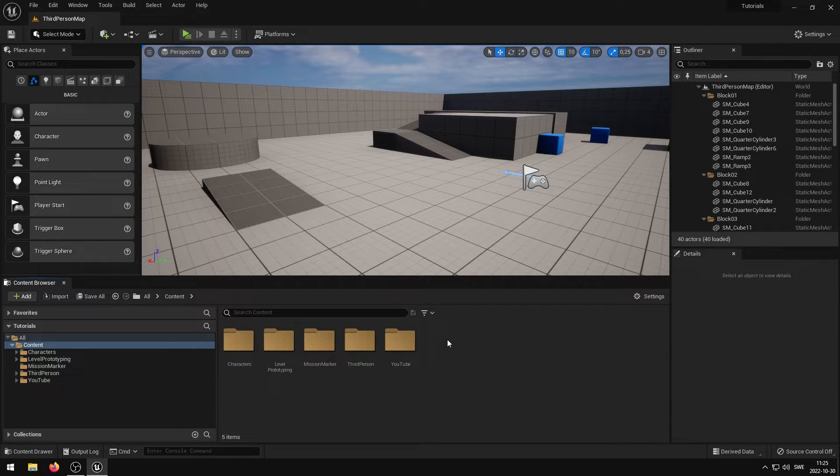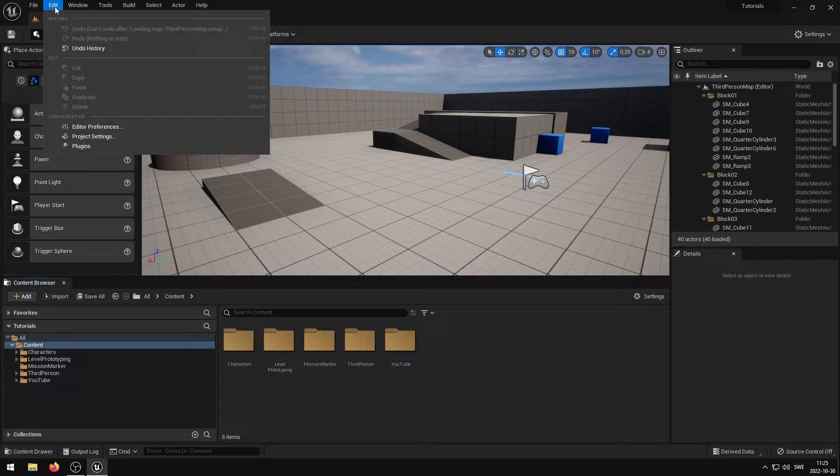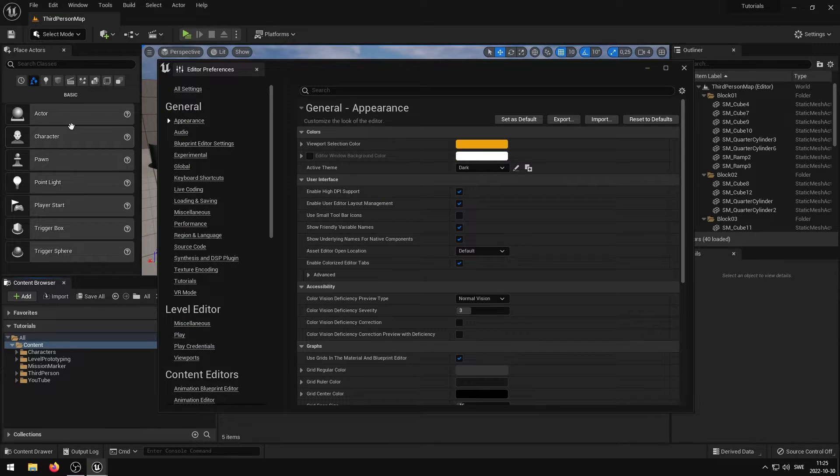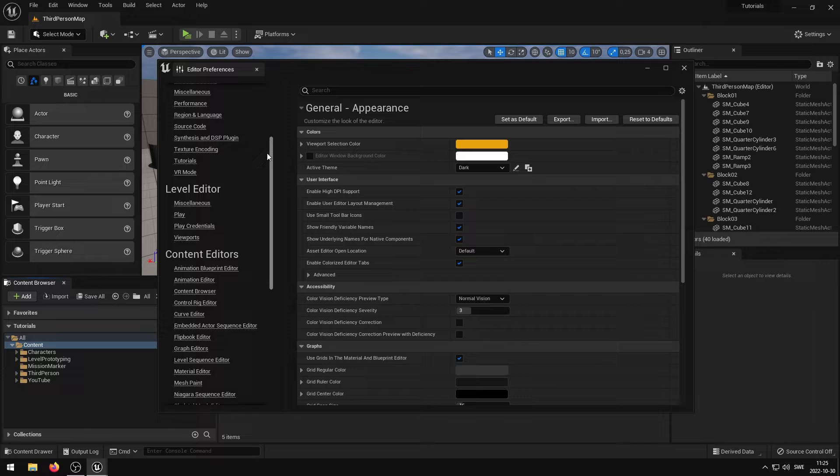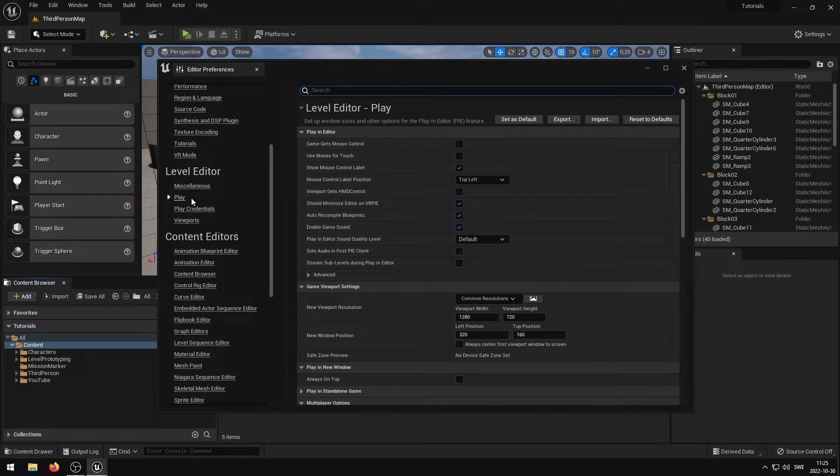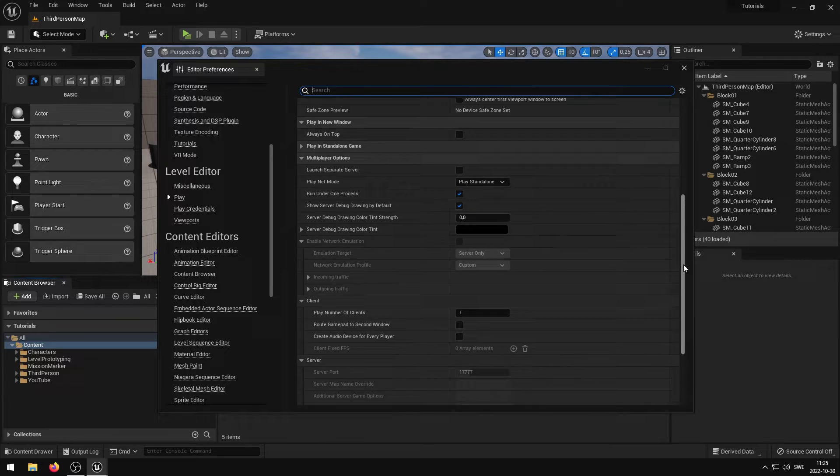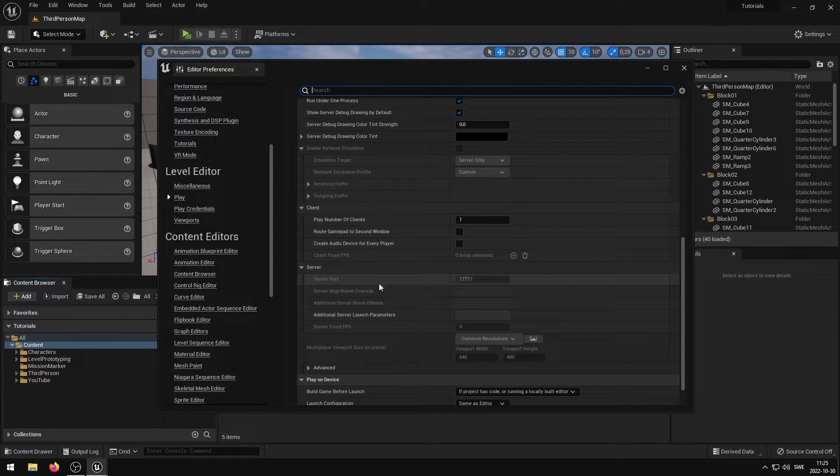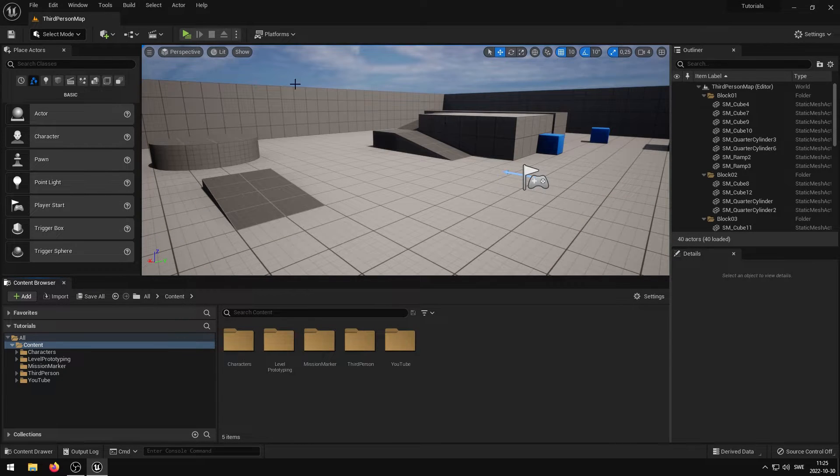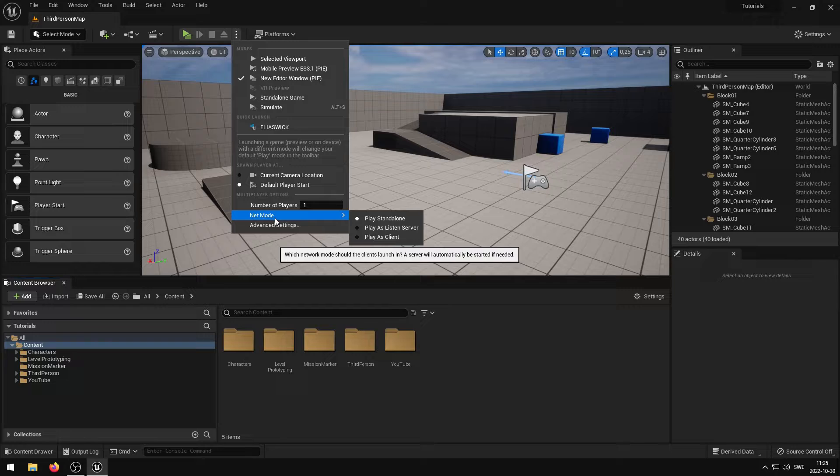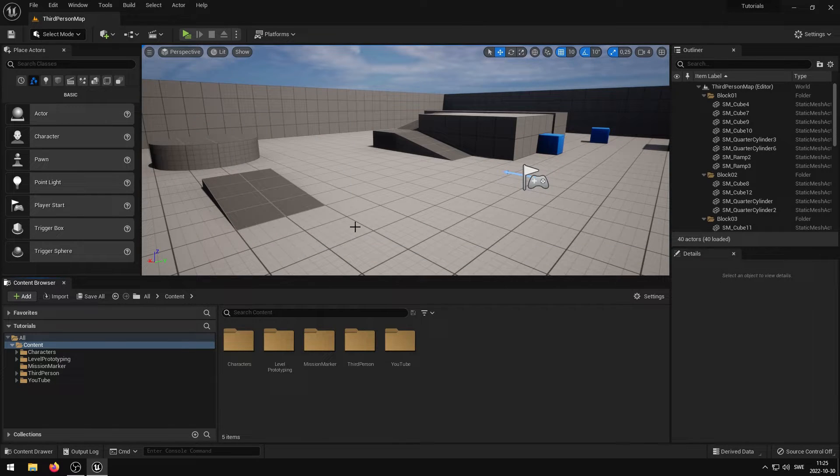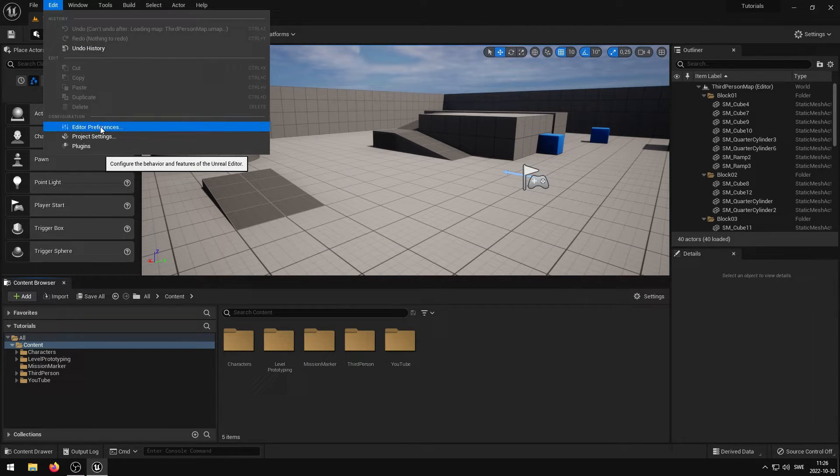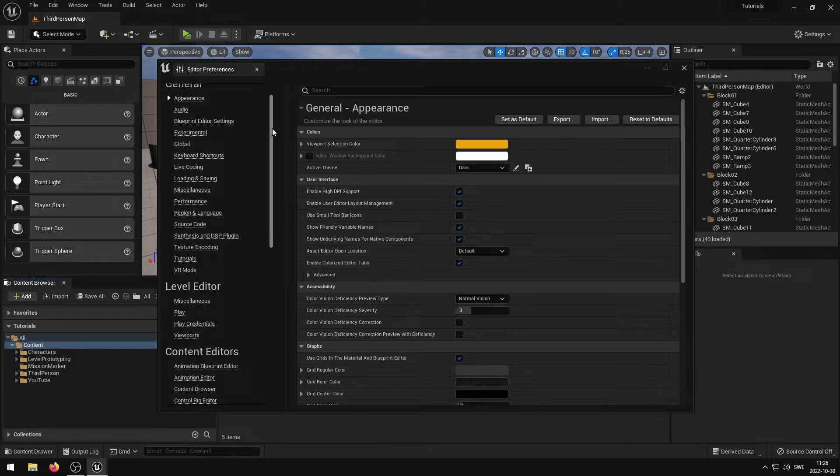You can modify the default ports in the Unreal Engine Editor Preferences menu. If you go to Edit, Editor Preferences, Level Editor, the Play tab, and then scroll down until you find the Server Port. If you are unable to modify the port, expand the Play settings and set the multiplayer option NetMode to Play as Listen Server. Re-open the Editor Preferences menu, and now you should be able to configure the port to your liking.